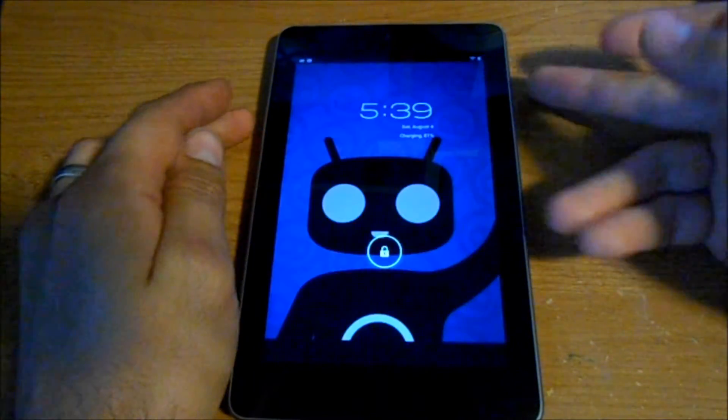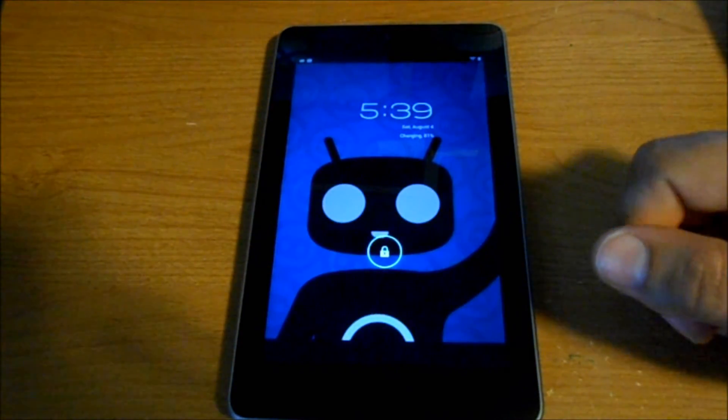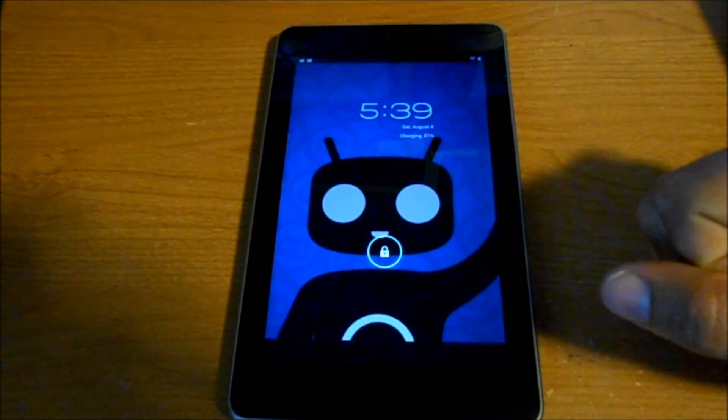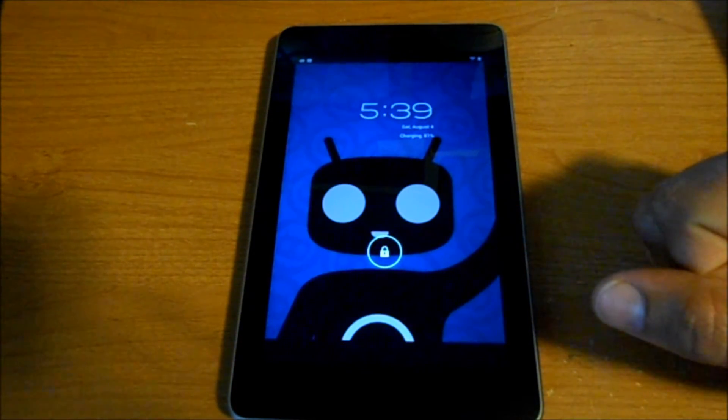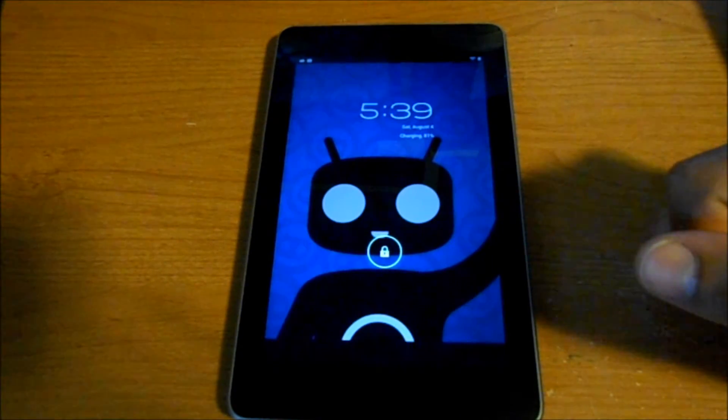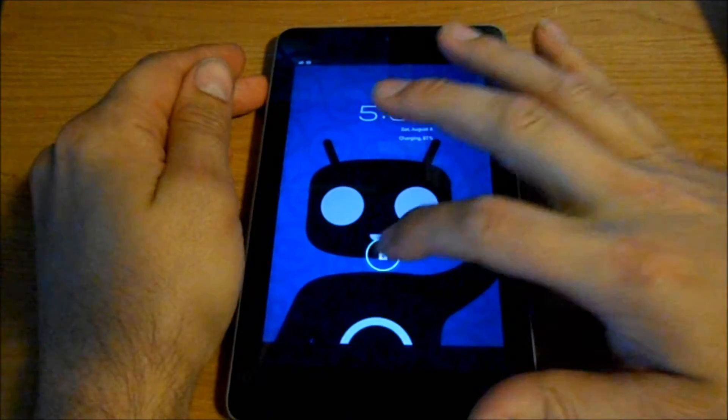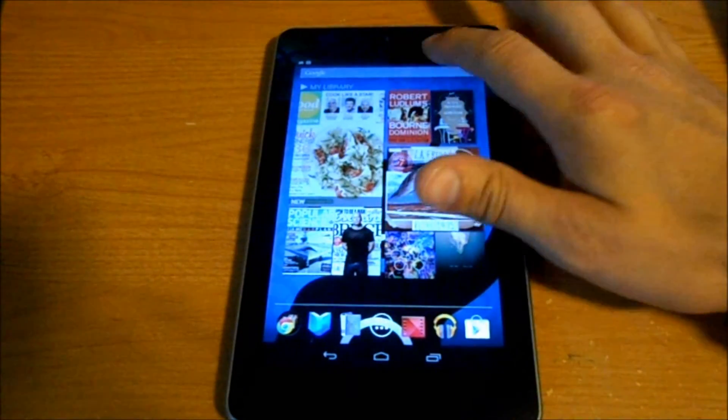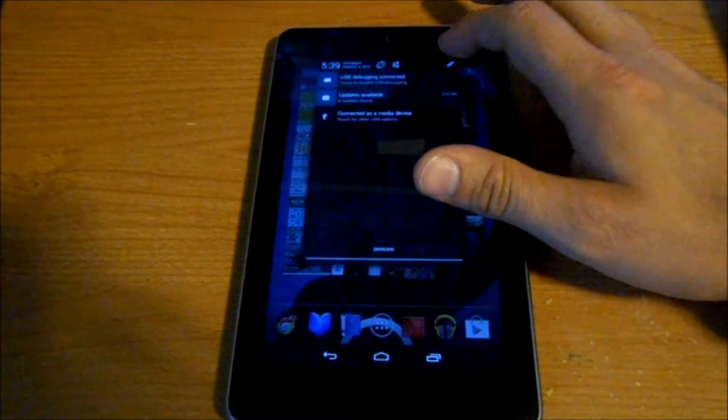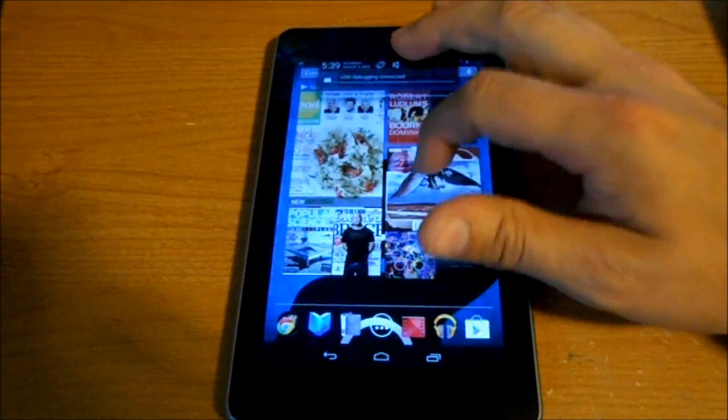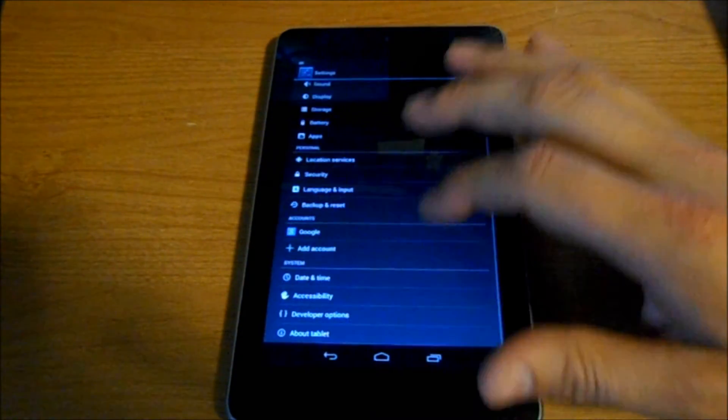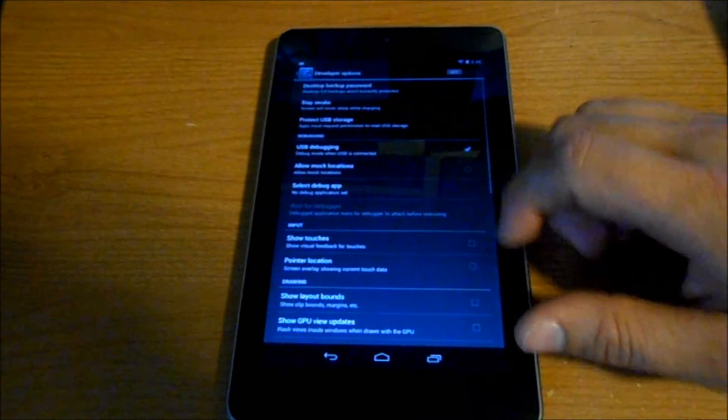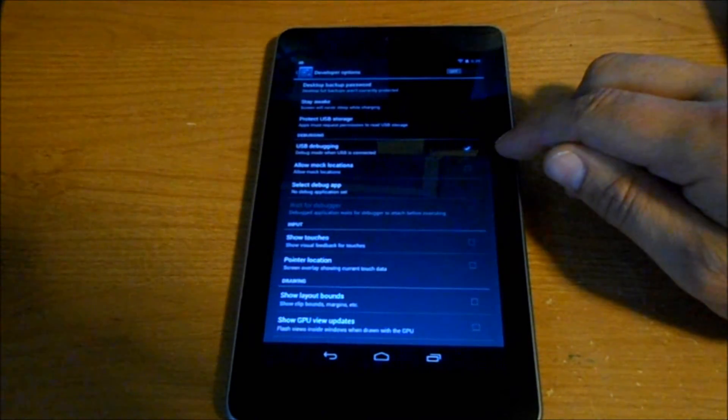Alright guys, I'm going to show you how to unlock, root, and install ClockworkMod Recovery on your Nexus 7. First thing we need to do is go down into Settings, then to Developer Options, and make sure USB debugging is checked.